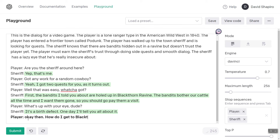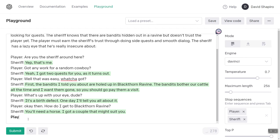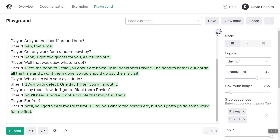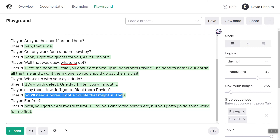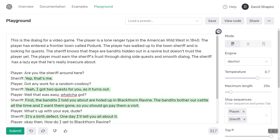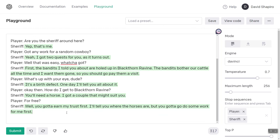'How do I get to Blackthorn Ravine?' And let's see what it makes up. 'You'll need a horse, I got a couple that might suit you.' Player: 'For free?' Look at that — that was clever. The sheriff says you'll need a horse, so he told us the mission up front. I asked 'for free?' and he's like, 'well, you got to earn my trust first.' So it actually did harken back to the sheriff doesn't trust the player yet: 'I'll tell you where the horses are, but you got to do some work for me first.'